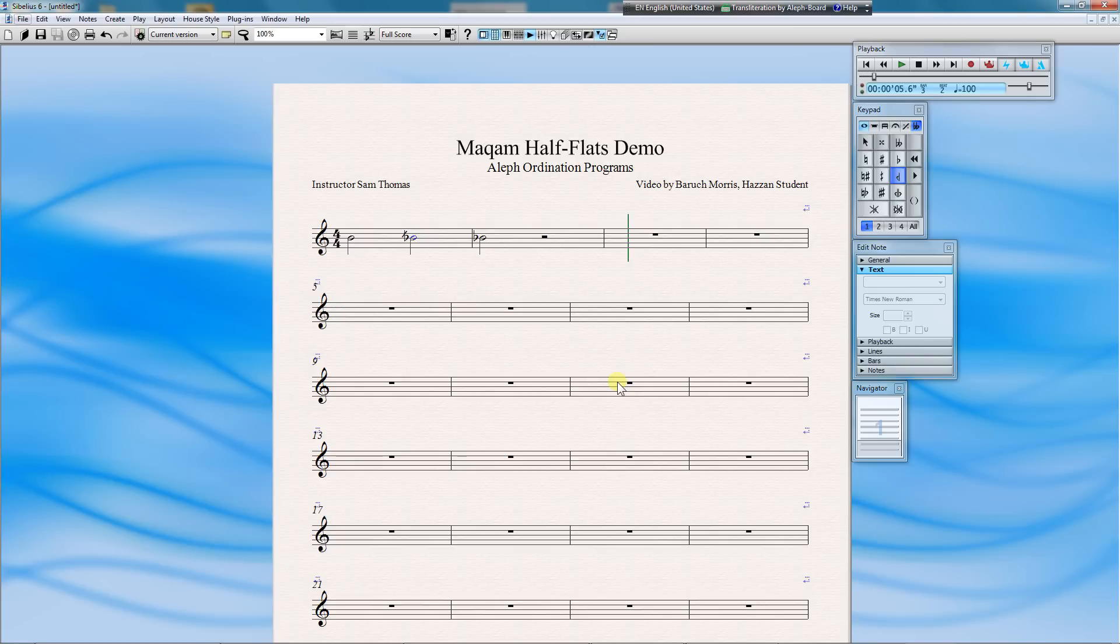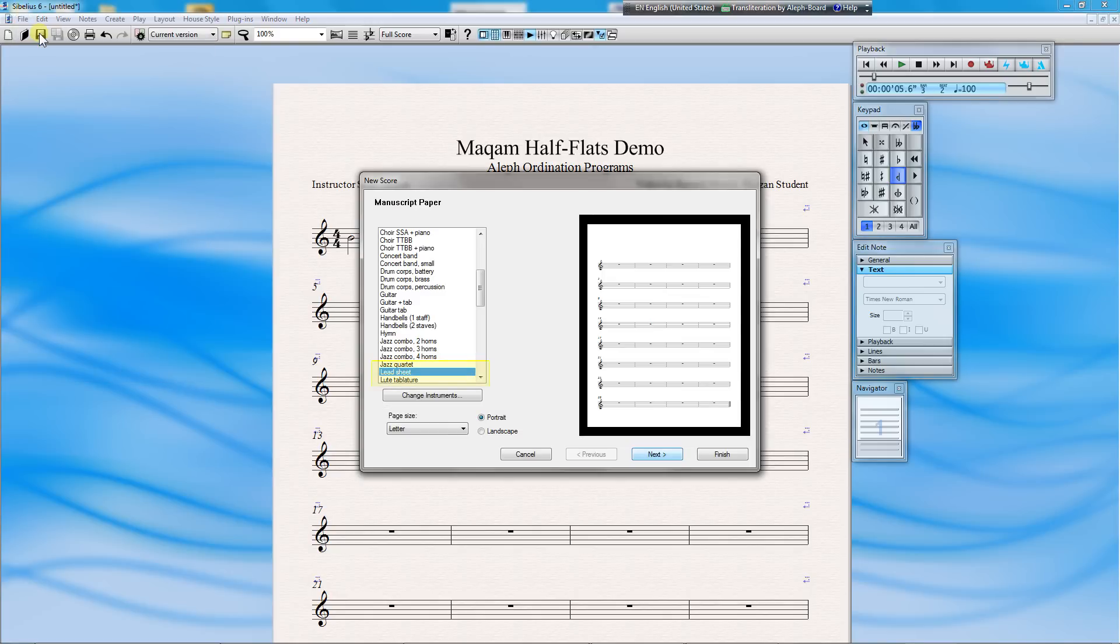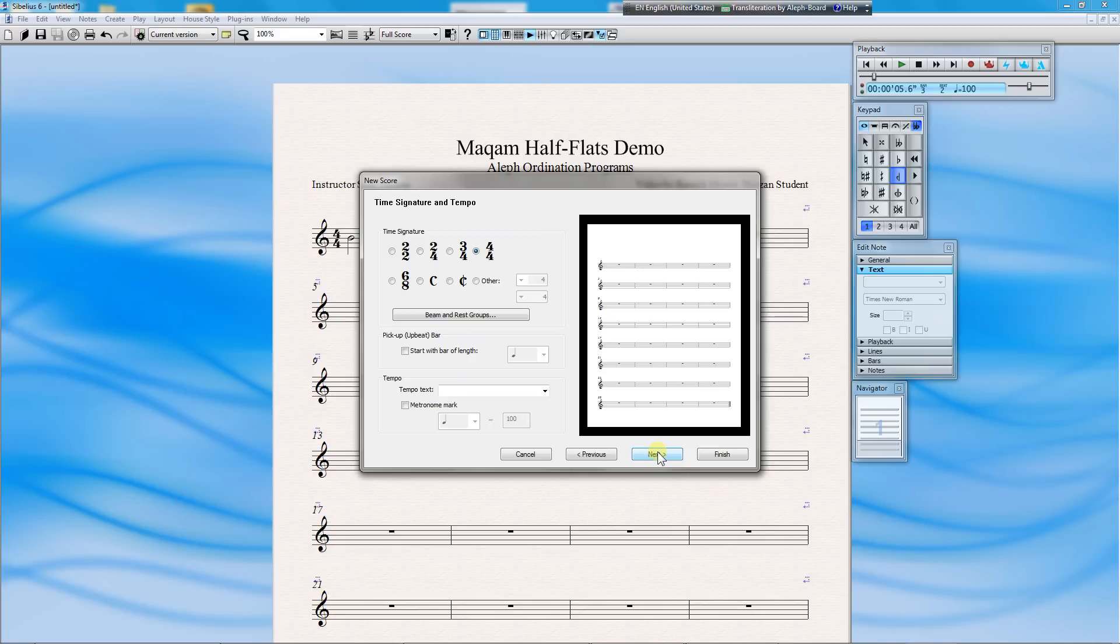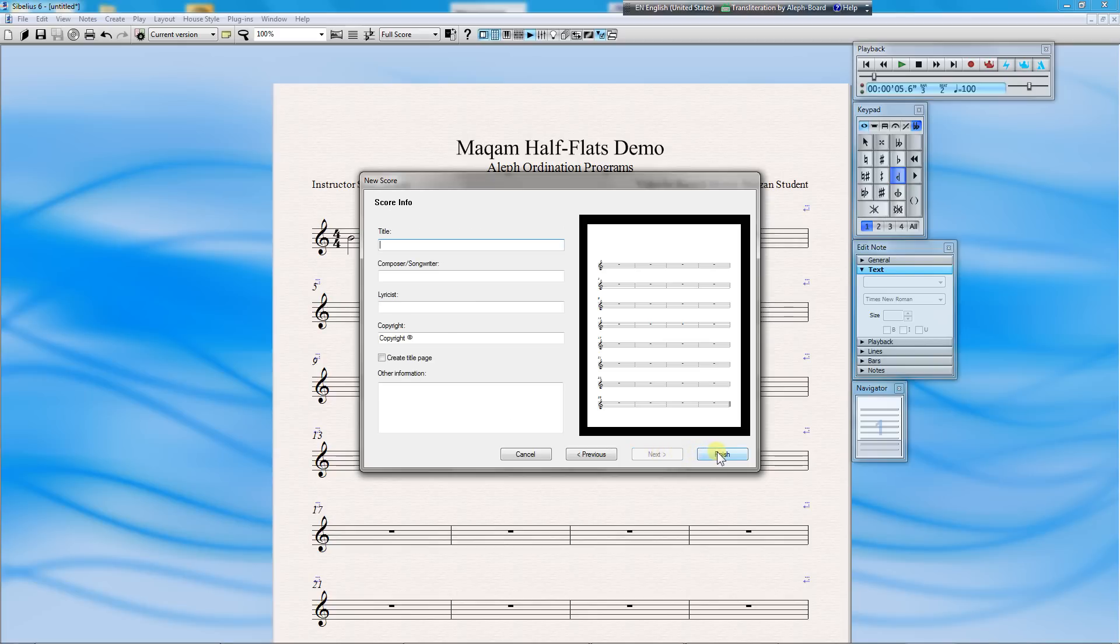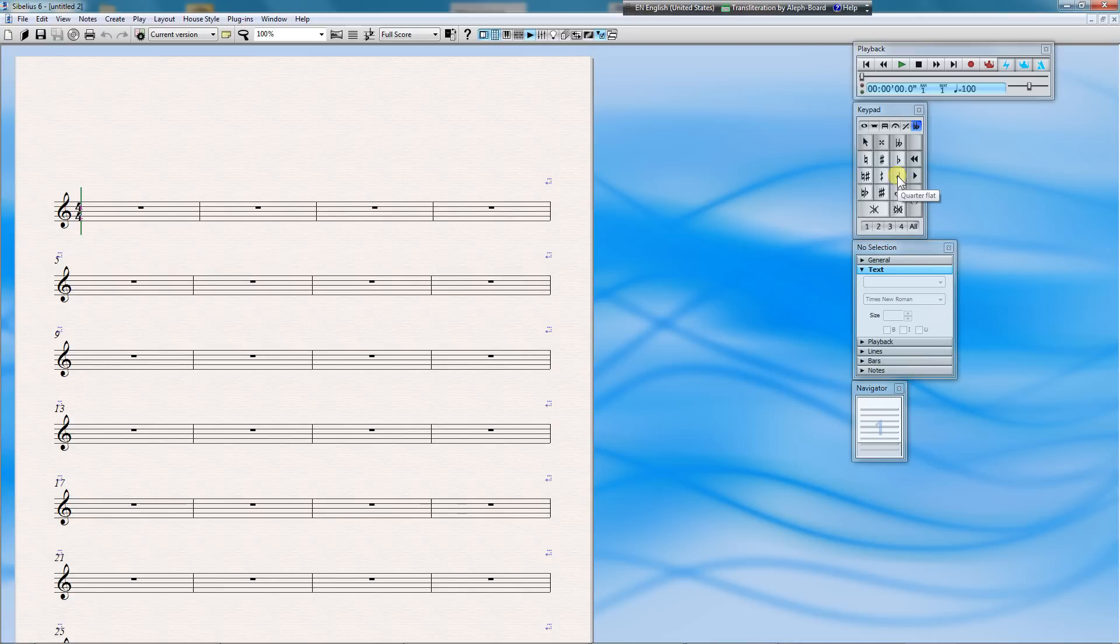We're done. The next time you start a new project in Sibelius that needs Makam half-flats, choose File and New. Choose your manuscript paper and click Next. And this time choose Makam Lead Sheet, the house style we just made. Again, these things don't matter to us right now. And now you can put in half-flats with our preferred symbol. Notice that the Sibelius icon on the Keypad tool palette has not changed, but our half-flats symbol will be the new one. And we are done.